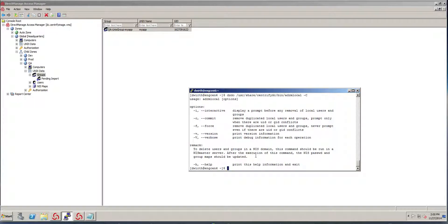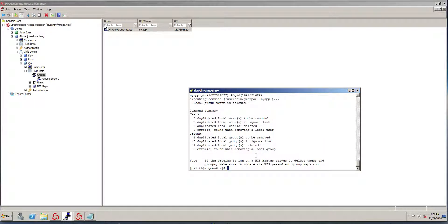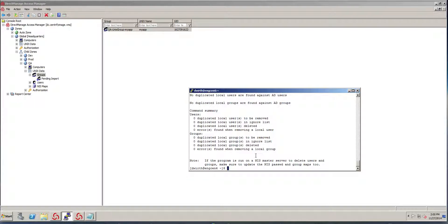So when we do it with the commit option, it's going to make the changes. And there you go. So only one local group was deleted. If I run it again, notice that it's going to find zero.